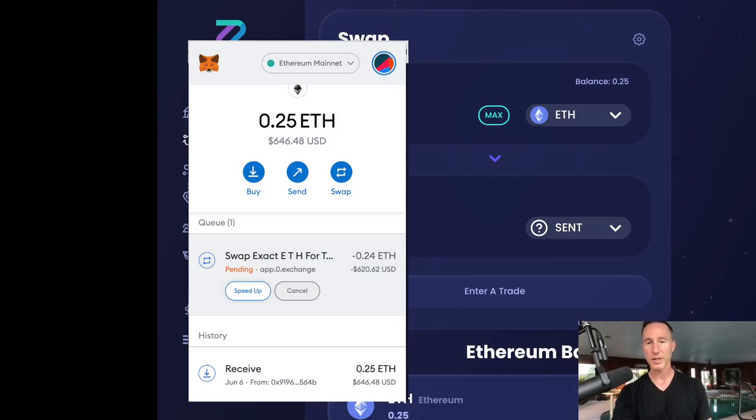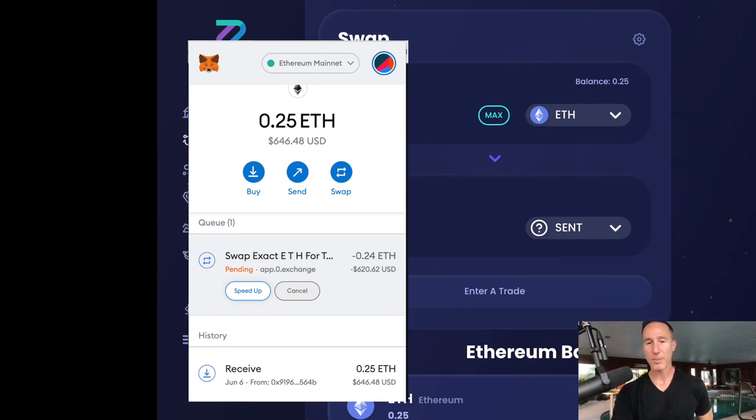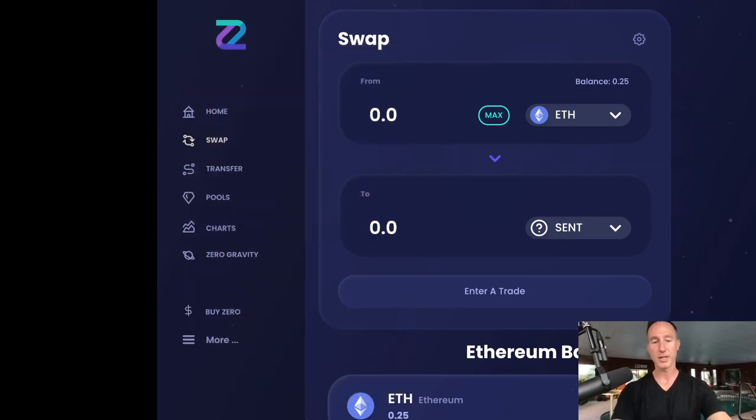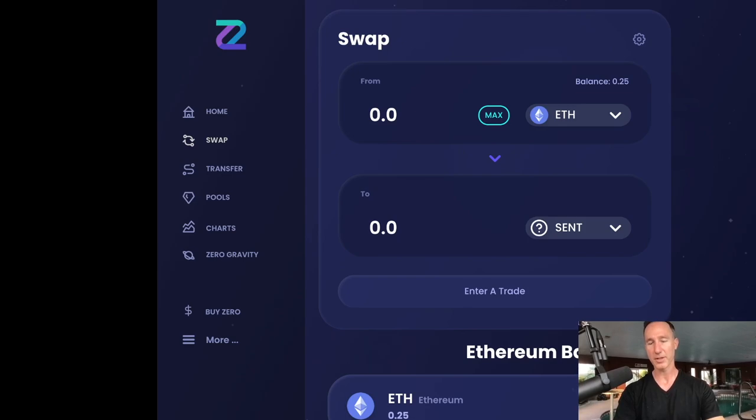And it looks like pending. We have a pending swap coming on and we can click on speed up and go from there, but that's it. So that is essentially all there is to it. Let me take a screenshot of that so you can see it.